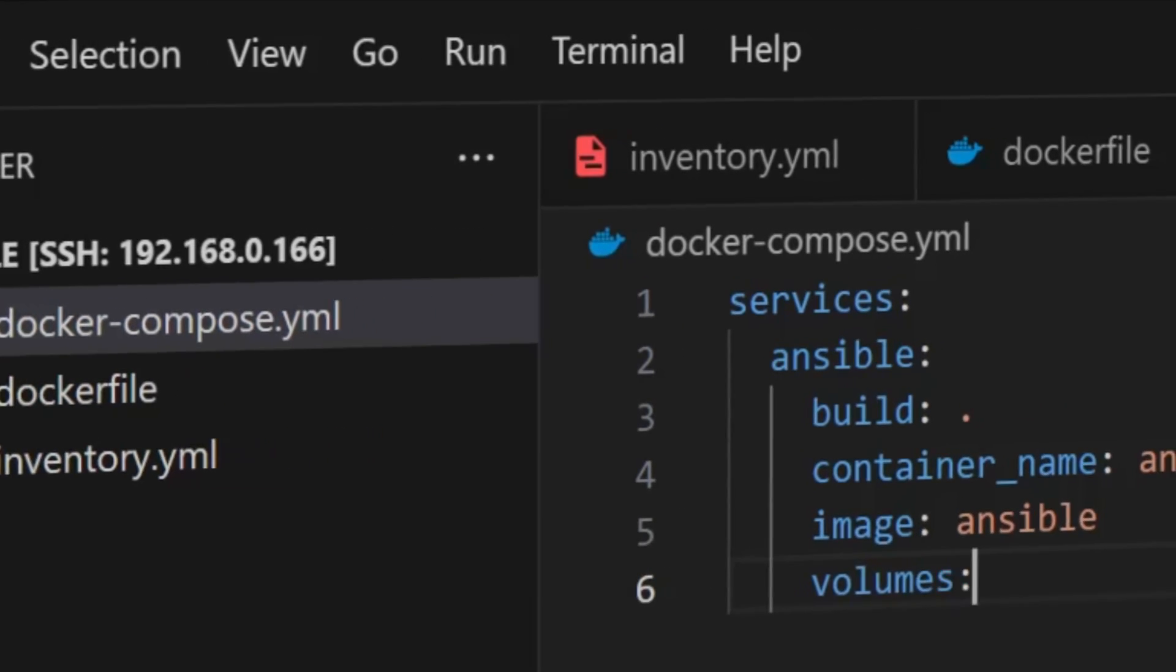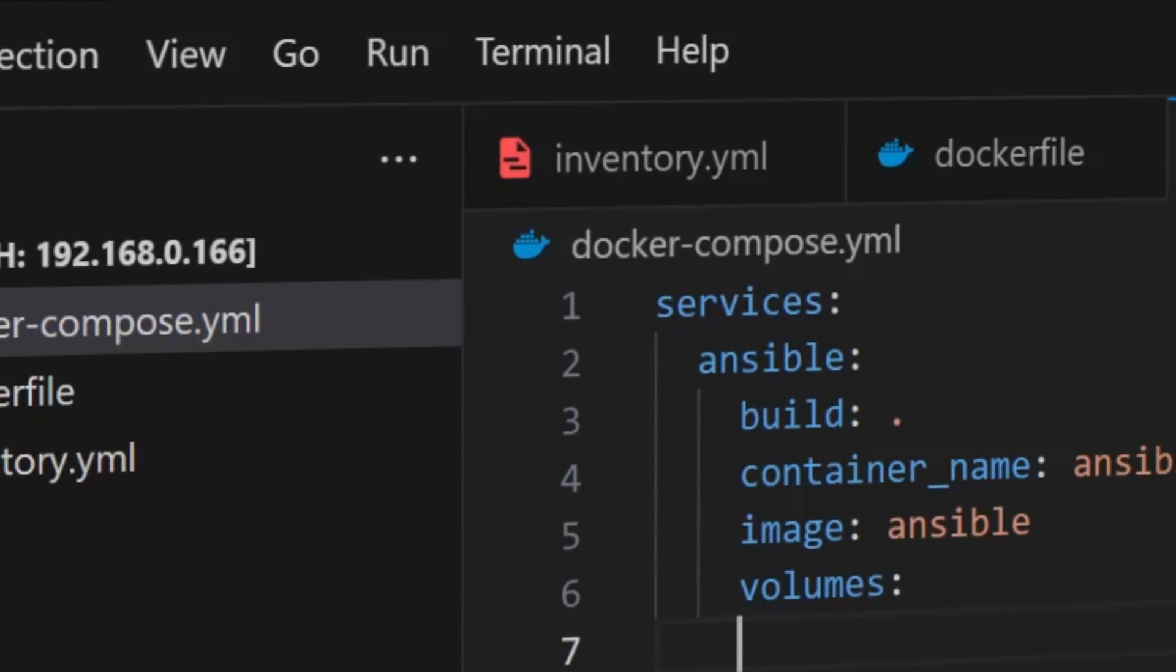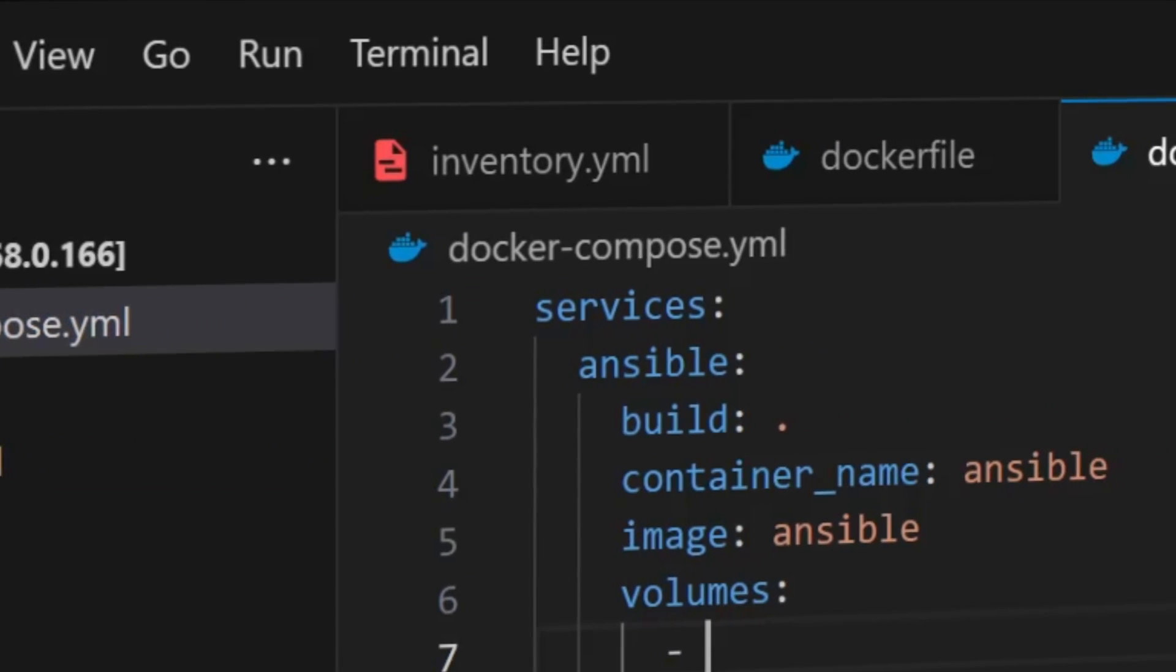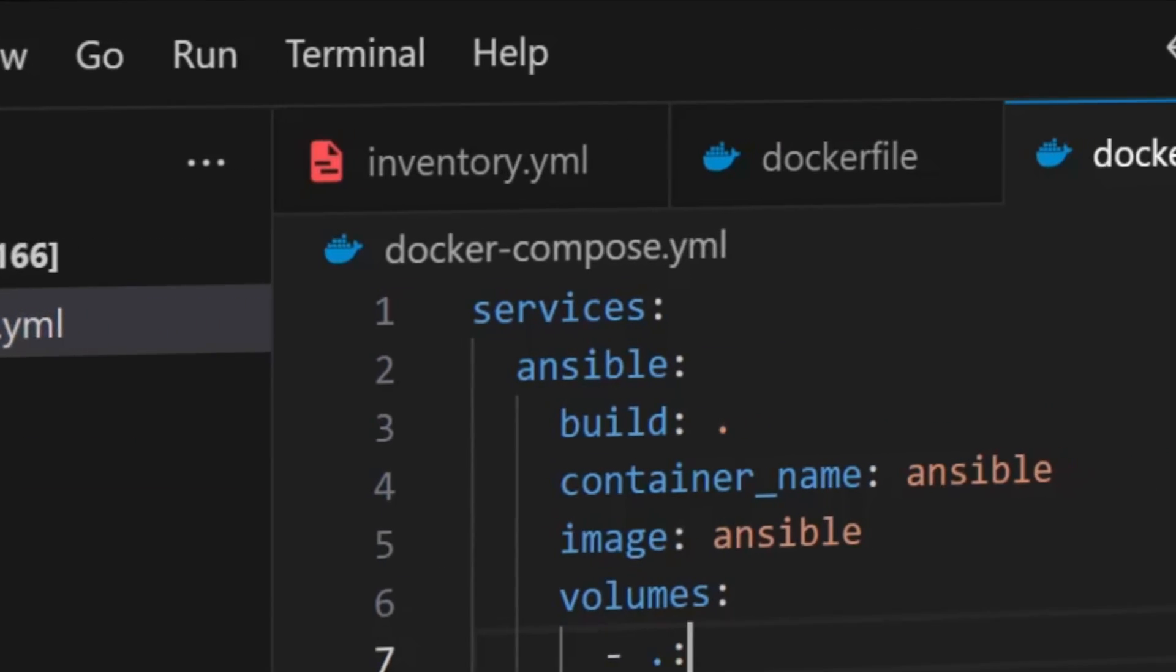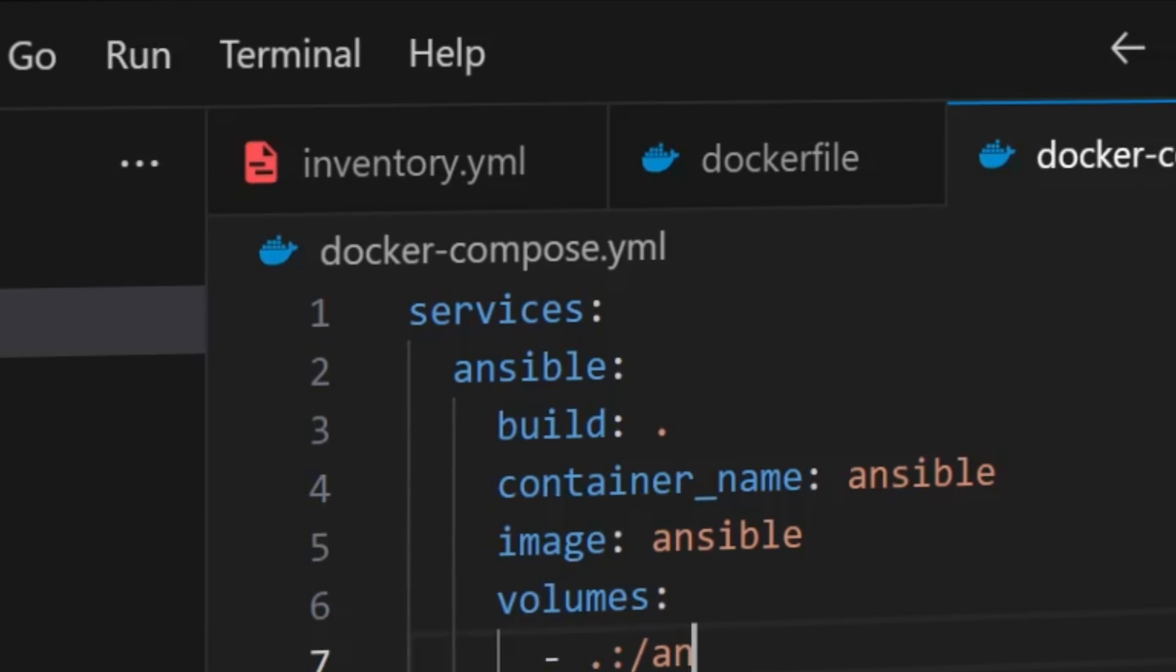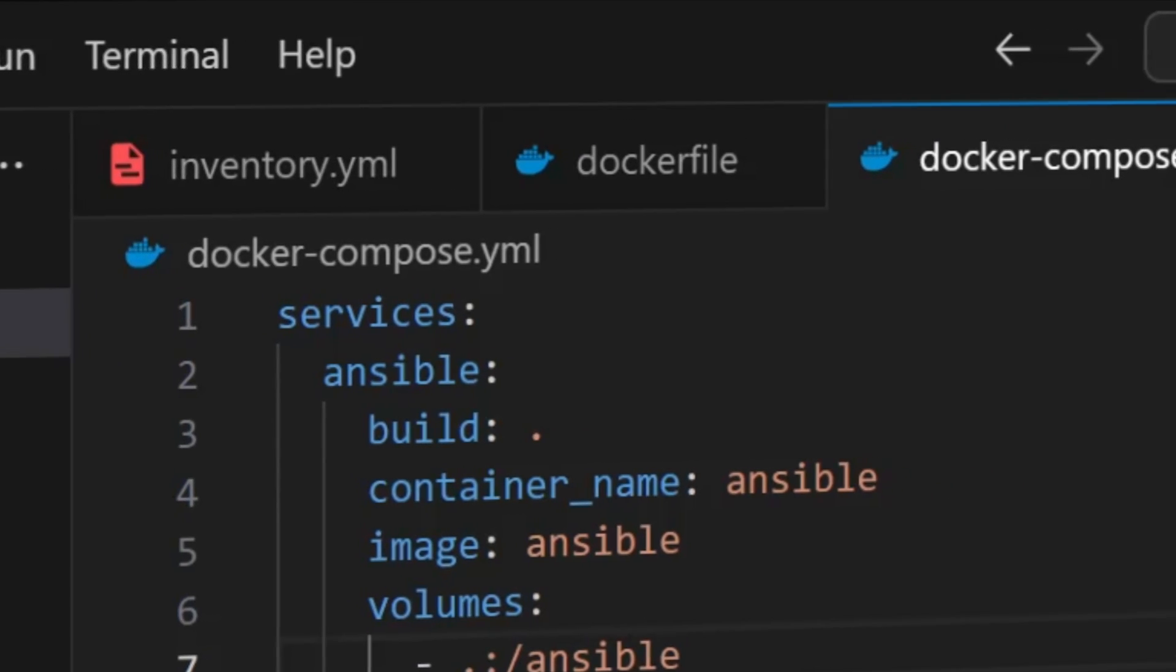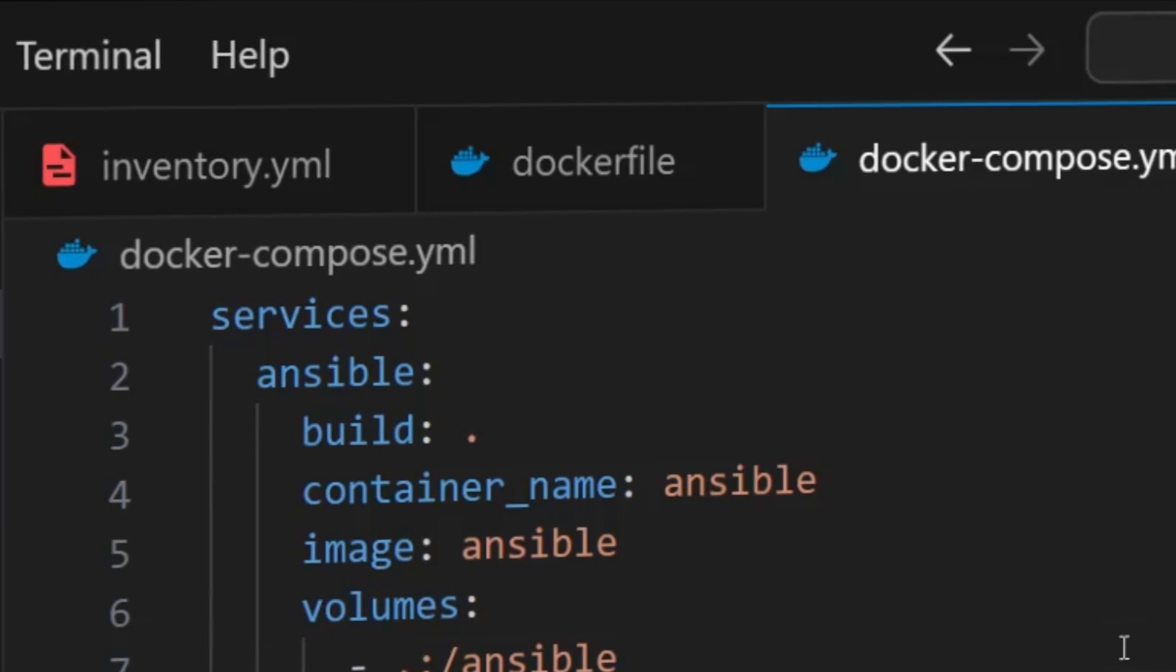So in this video, we're keeping it simple. I'll show you how to run Ansible inside a Docker container. No complicated setup, just straightforward automation that works on any machine every time.